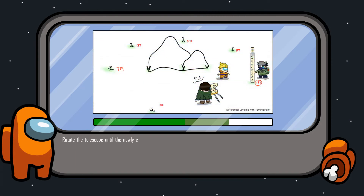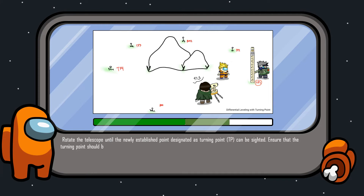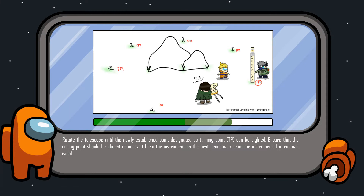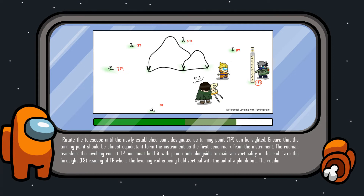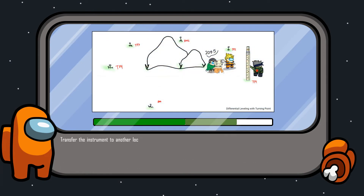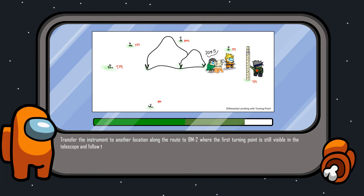Rotate the telescope until the newly established point designated as the turning point can be sighted. Ensure that the turning point is almost equidistant from the instrument as the first benchmark. The rod man transfers the leveling rod to the turning point and must hold it with a plumb bob to maintain verticality. Take the foresight reading of the turning point, up to the accuracy of a millimeter or thousandth of a meter. Transfer the instrument to another location along the route toward benchmark 2, where the first turning point is still visible, and follow the same procedures until you reach the second benchmark.